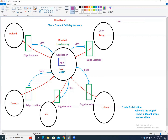When the user in Tokyo opens boom.com, will they connect directly to Mumbai or to the nearest edge location? They will connect to the edge location, and the edge location will reply to them because the data is cached there.